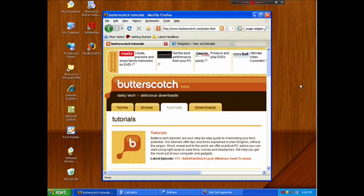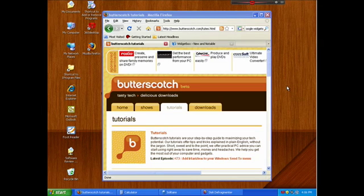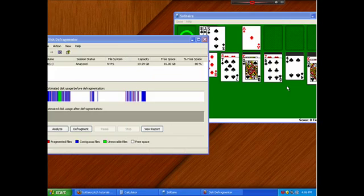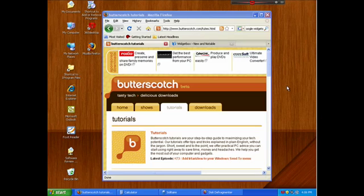Hi, this is Stacy Reed, and in today's butterscotch tutorial I'm going to show you how you can gain a lot more desktop space with an interface enhancement for Windows XP and Vista called 360 Desktop.